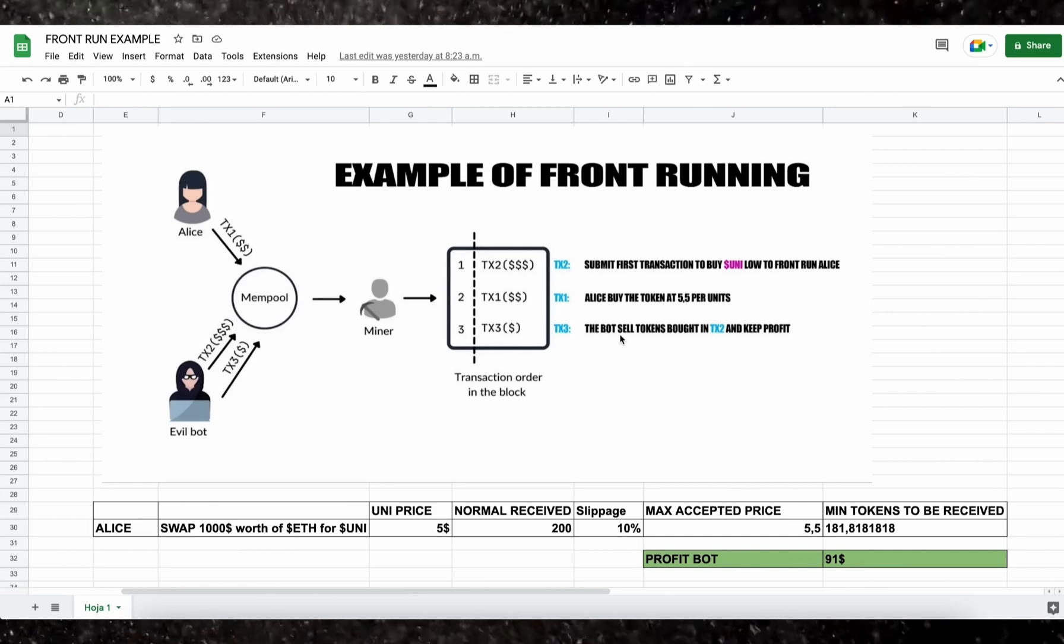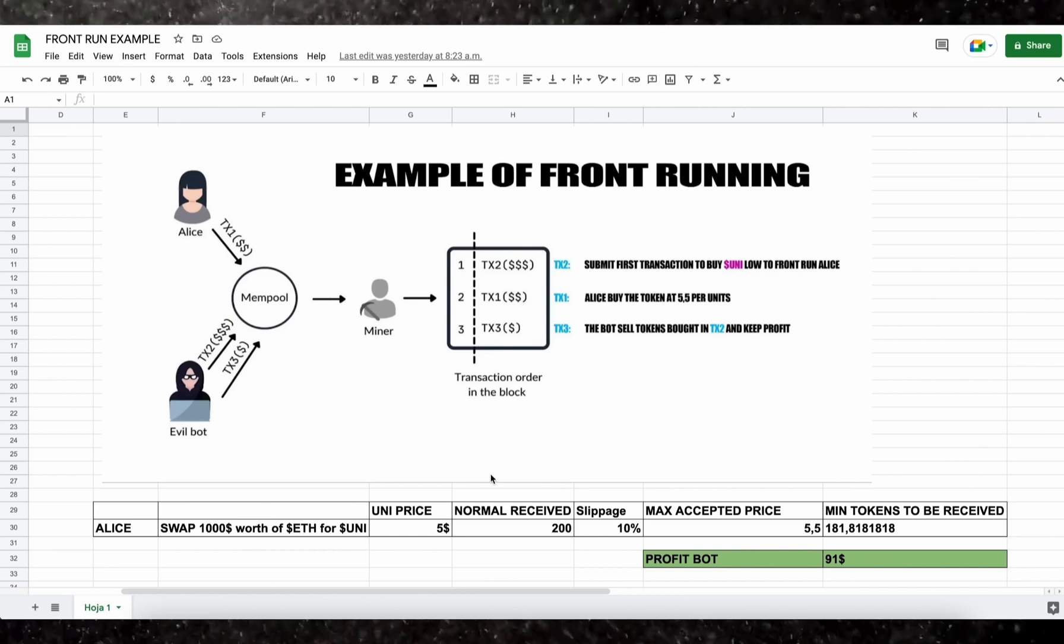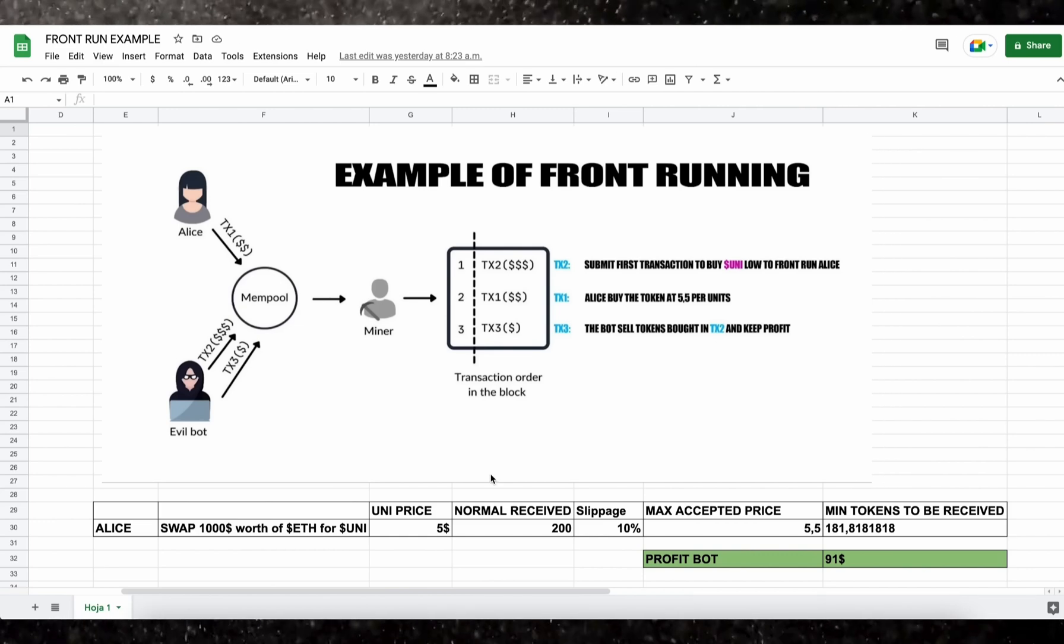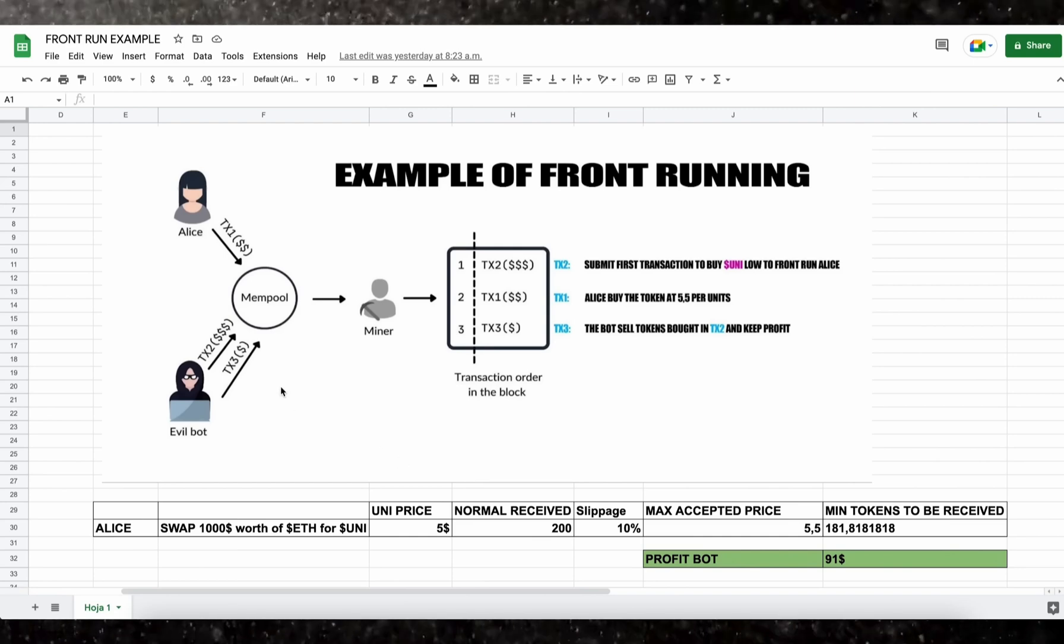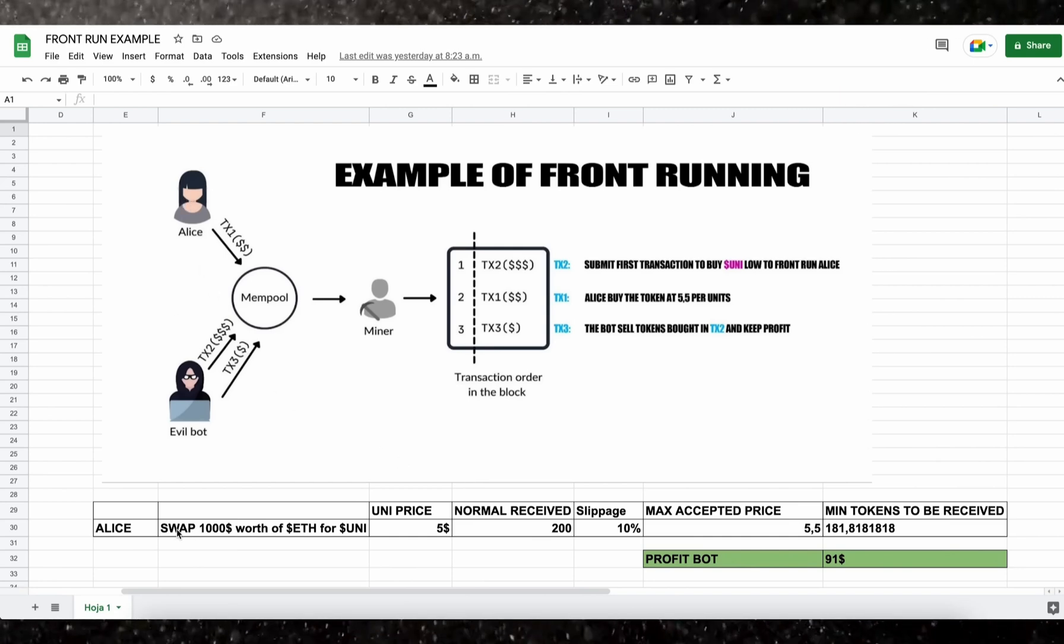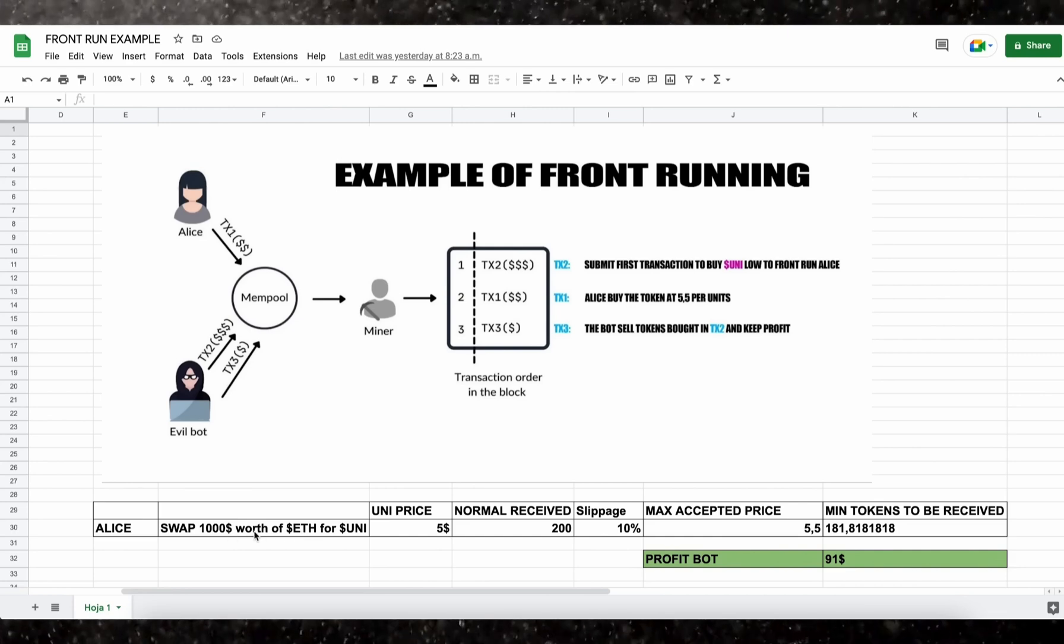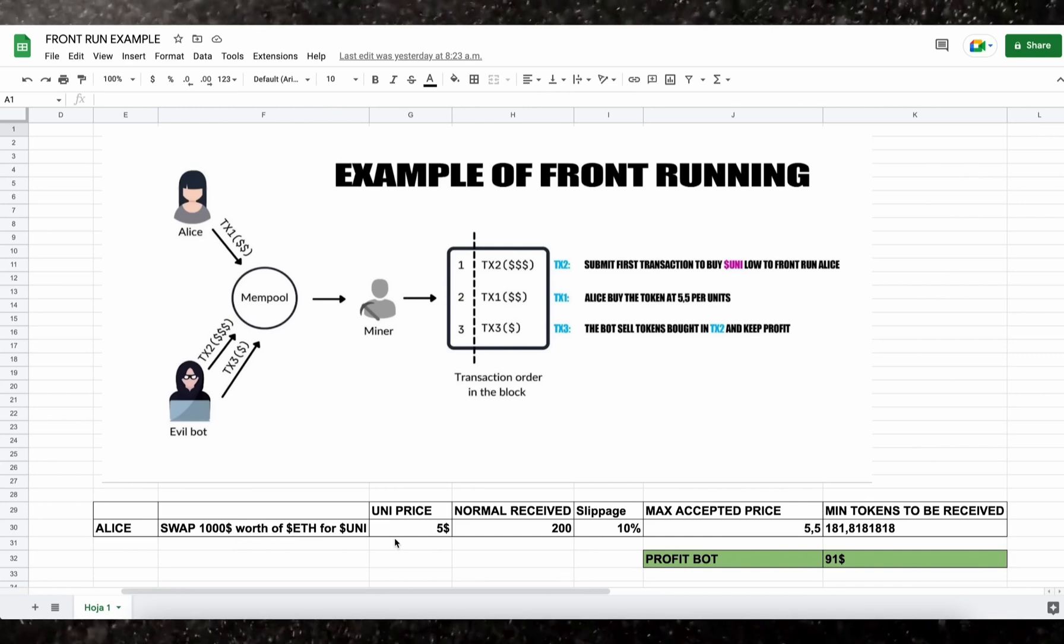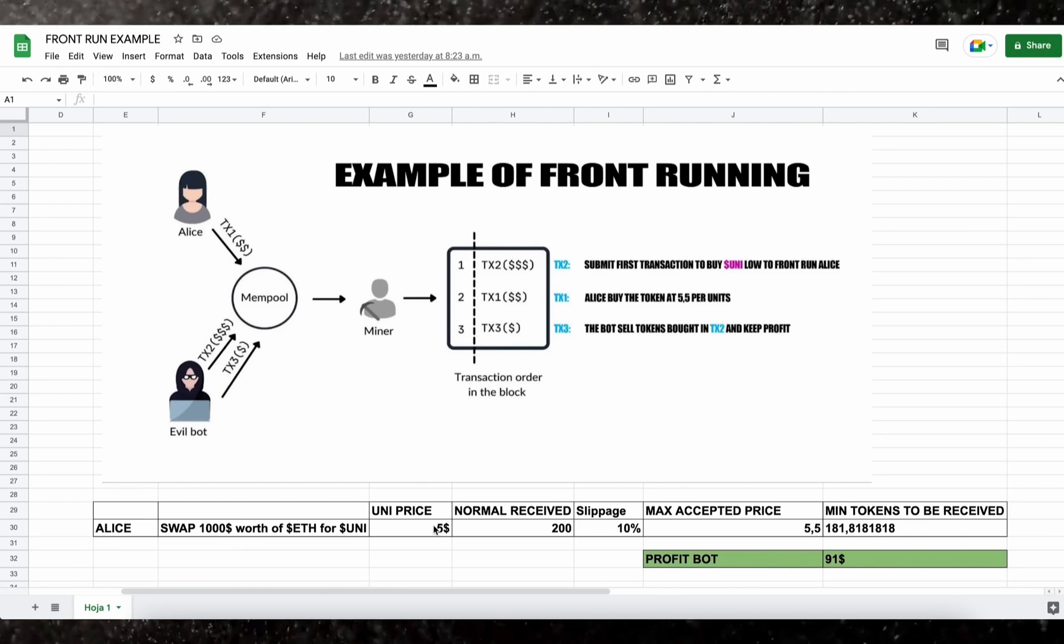Let me explain more of what front-running is with an example. Let's say that Alice wants to exchange a thousand dollars worth of ethers for UNI token, and let's suppose that the UNI price is five dollars at the moment of the transaction.